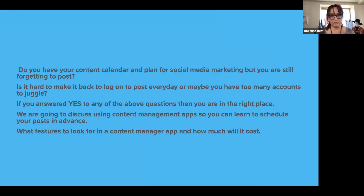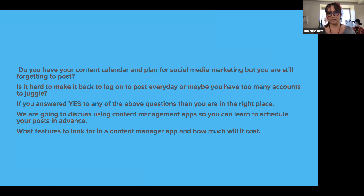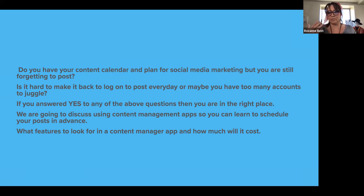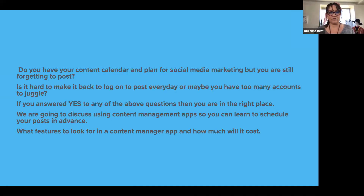Do you have your content calendar and plan for social media marketing, but you're still forgetting to post? As a solo entrepreneur — I am the only person running my business — I would come up with these great plans and great strategies, and then I would forget to post about them because business happens, emergencies come up. Is it hard to log on to post every day, or maybe you have too many accounts to juggle? If you answered yes to any of these questions, you are in the right place.